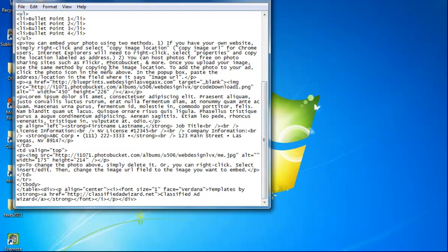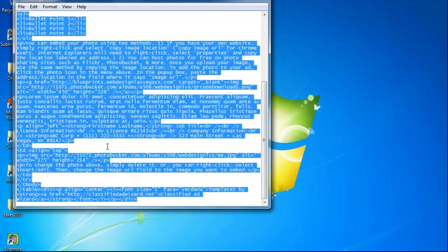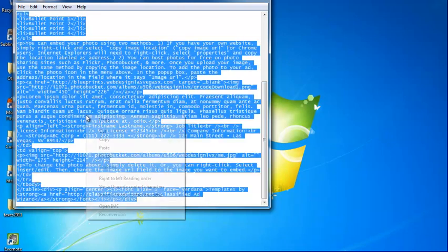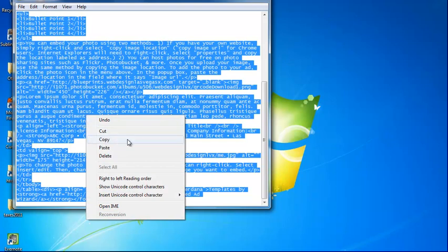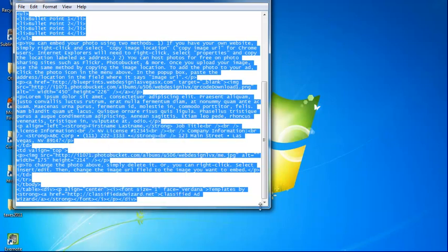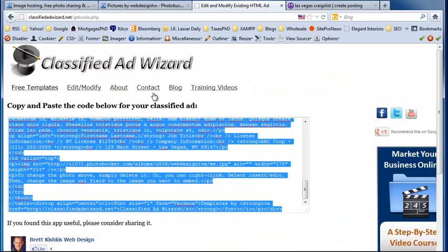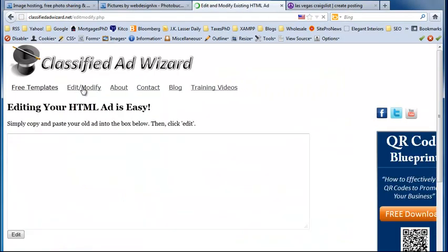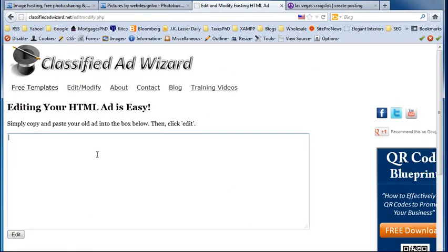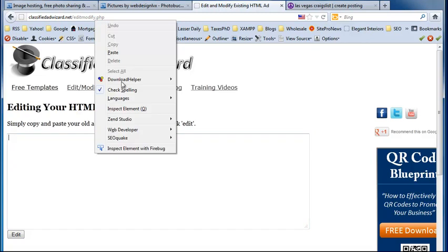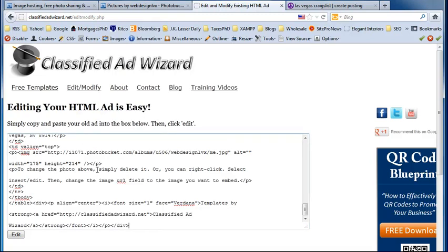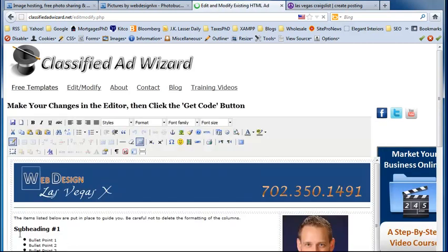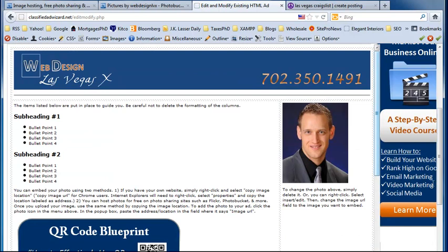And remember if you want to make changes to this later you can always highlight everything. And then control A is a quick option to highlight. Select copy. And we can go into edit and modify. And then right click and paste. Or just type in the shortcut control V. And then we're inserting all the code that the ad generated. And then it will take us back to the editor so we can make the changes that we want.